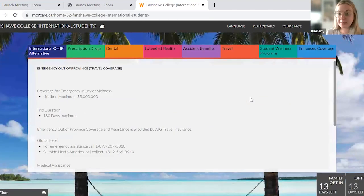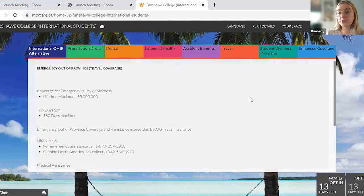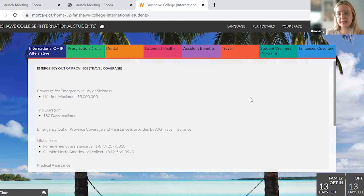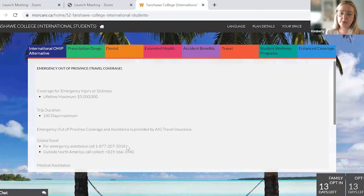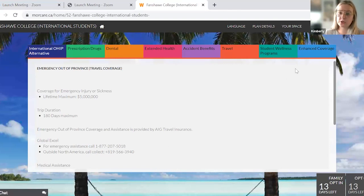Travel coverage — you have a $5 million lifetime benefit maximum for trips of up to 180 days. If you're going for trips longer than 180 days you will have to purchase additional coverage. Any trips within 180 days, you have coverage outside of Ontario and your home country. The only two places in the whole world that this travel coverage does not work is within Ontario and your home country. If you find yourself in a hospital outside of Ontario or the country, please call the number on your MoreCare card and the insurance company will speak directly with the hospital to ensure your payments get made.